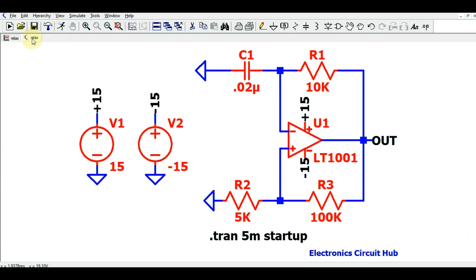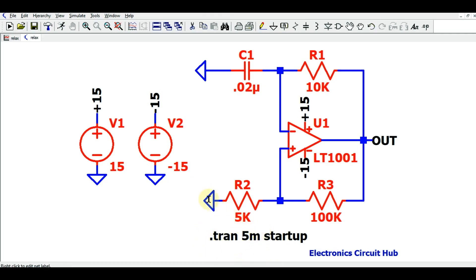I hope you have understood the simulation of the relaxation oscillator — how to draw your circuit in LTSpice, how to simulate it, how to write the startup and transient commands in LTSpice, and what the applications of the relaxation oscillator are. If you have any further questions, feel free to ask in the comment section. Thanks for watching.